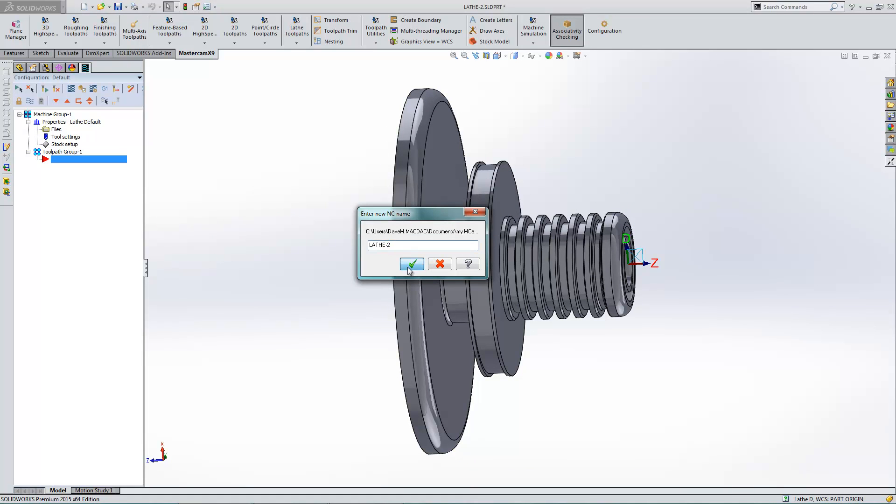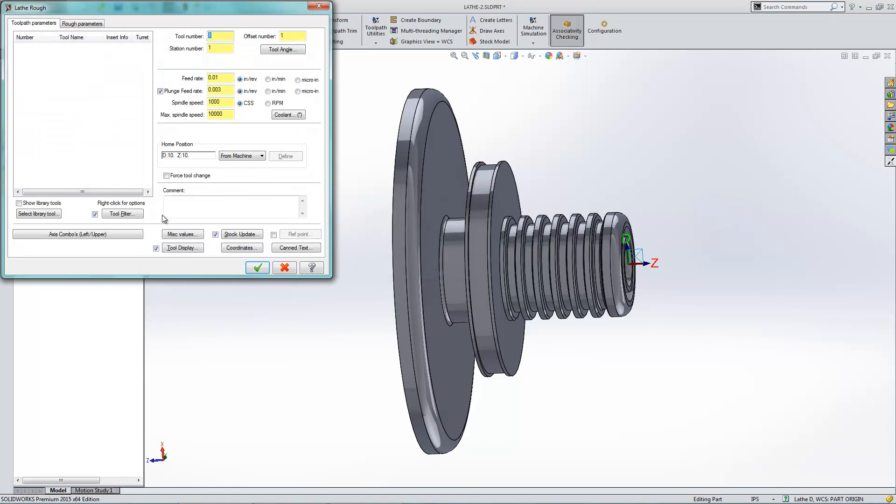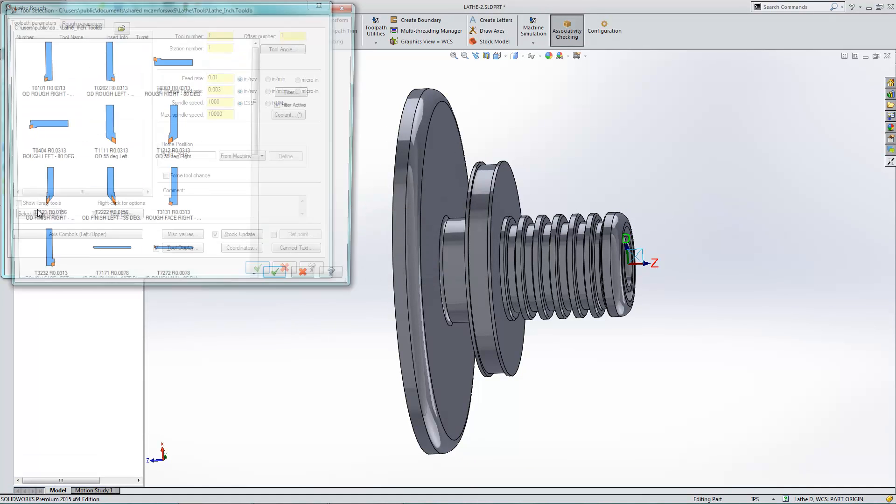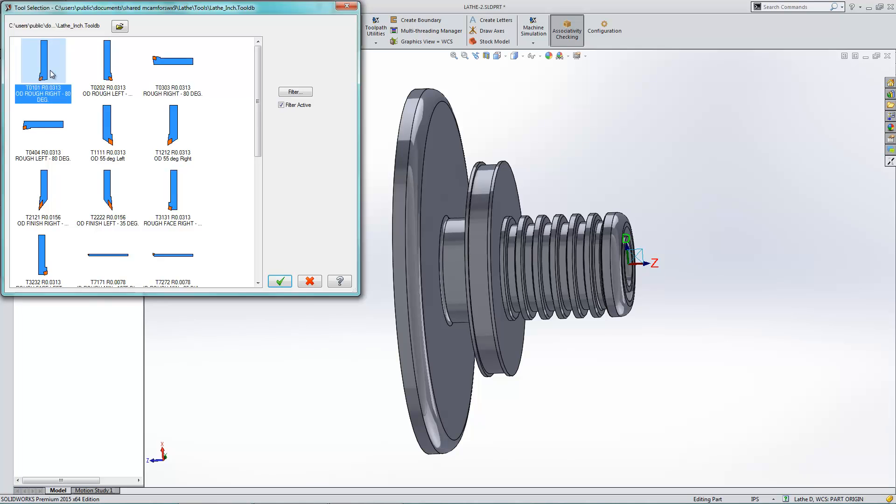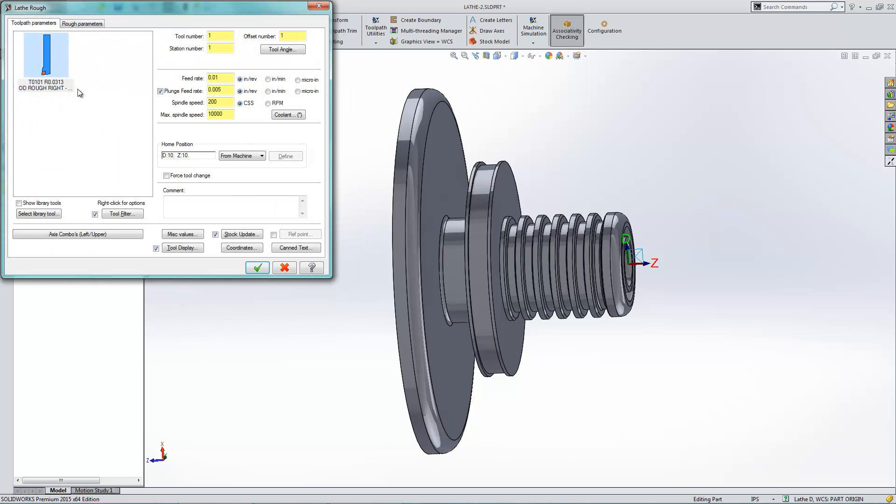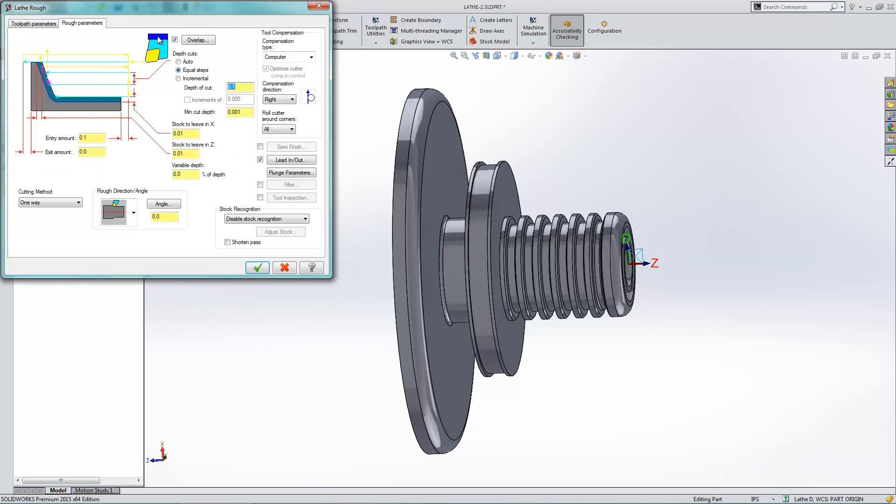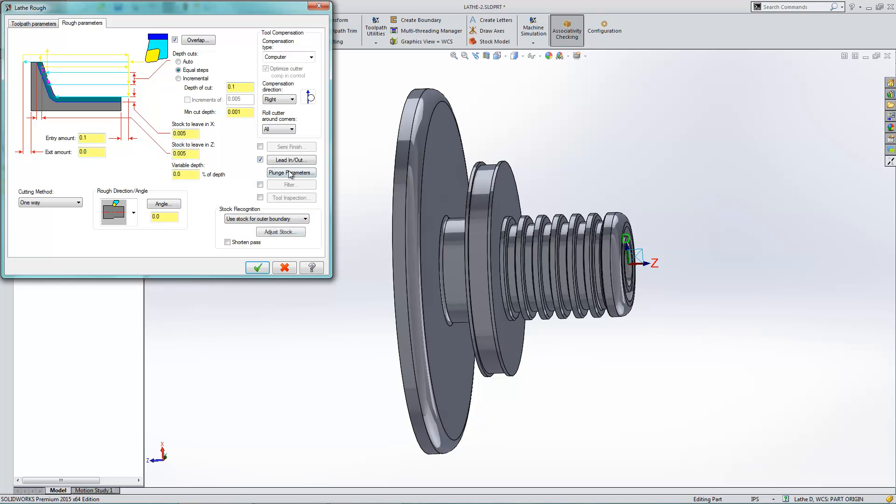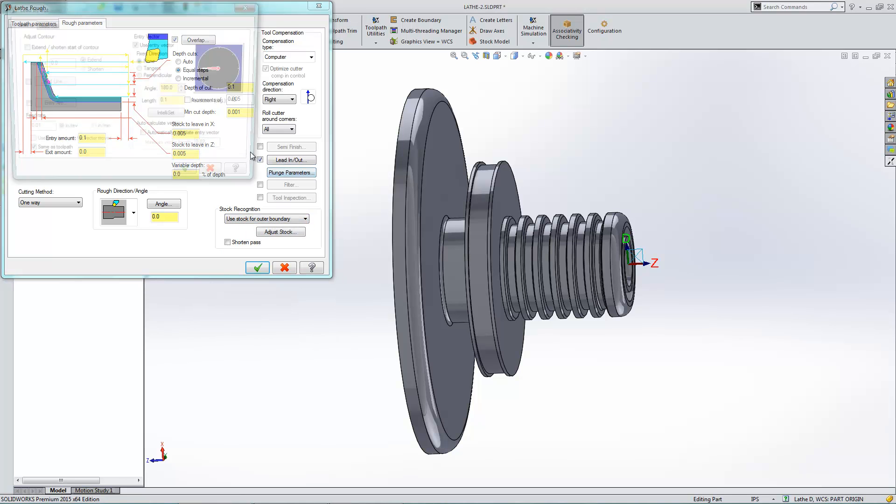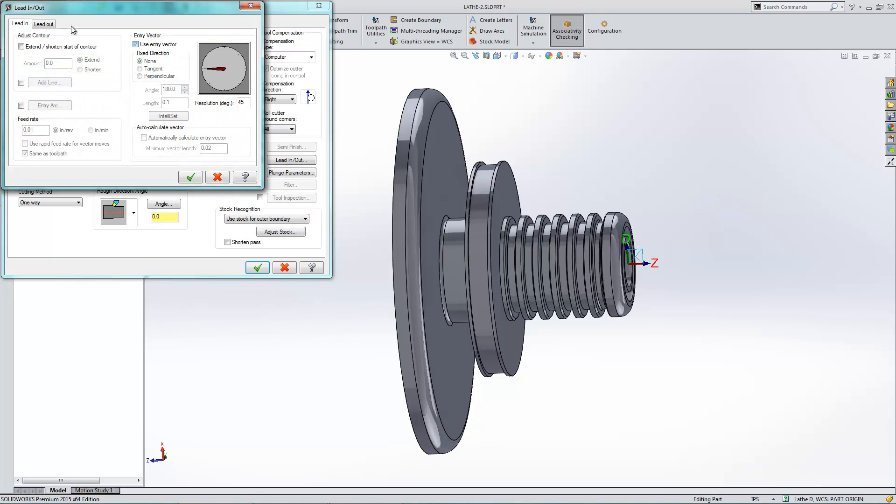Again, it prompts me for my NC name. I'll just hit OK to that. And again, this is just like standalone Mastercam. All these settings are the same. So rather than giving you guys a lathe class here, I'm just going to breeze right through this. And then we'll go on and do something else.